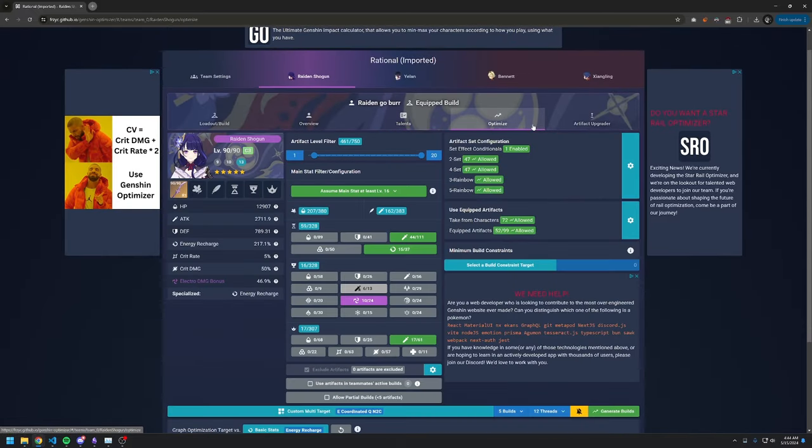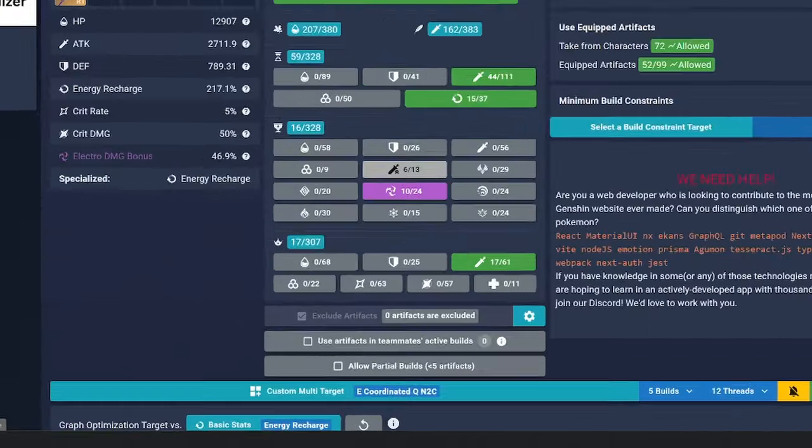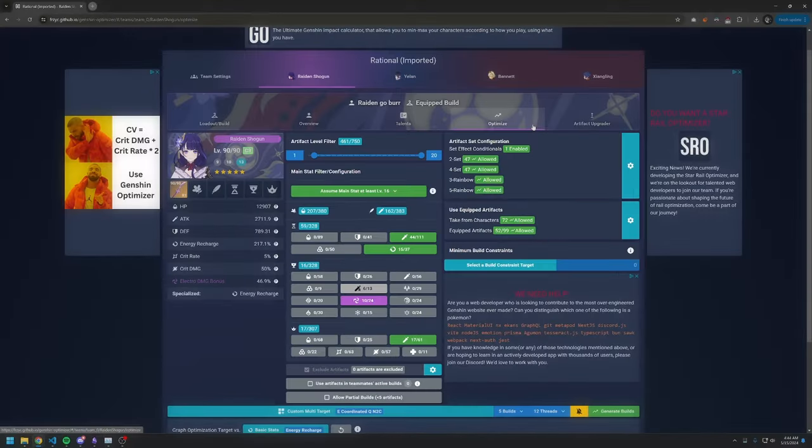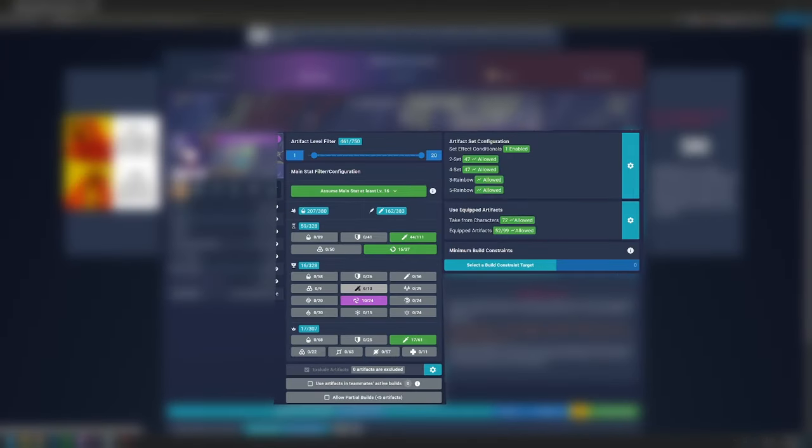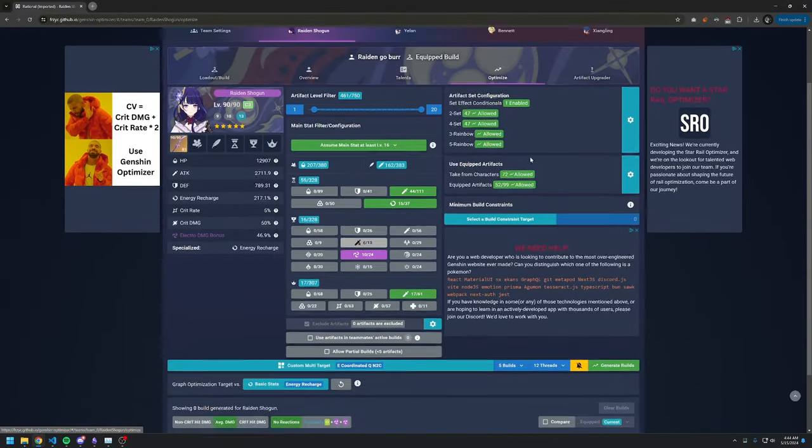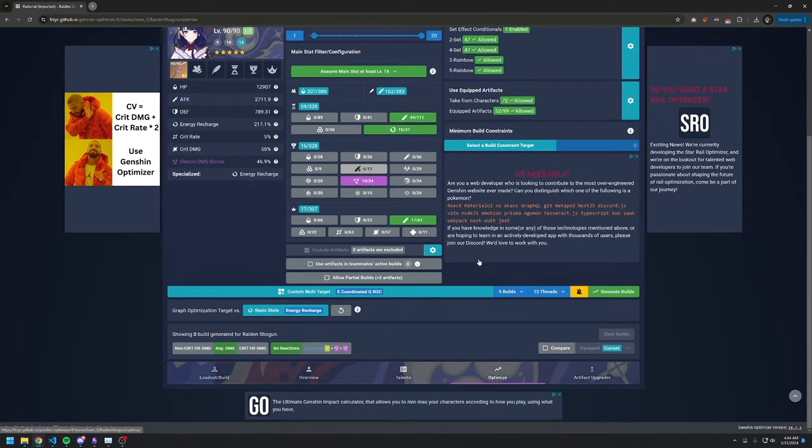All the optimization configurations are included in the team as well, including the target, which is a multi-target, as well as the rest of the optimizer settings. We can use our own artifacts to generate a build without too much setup.